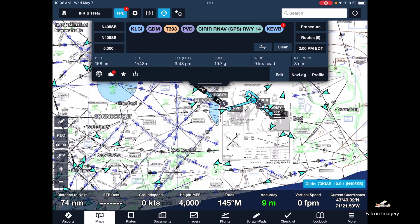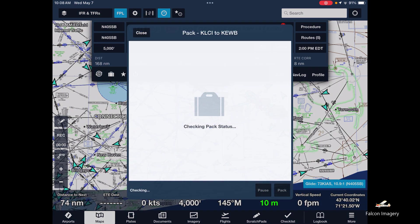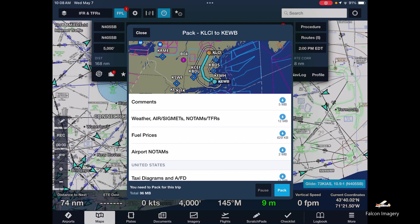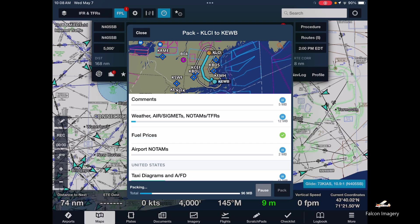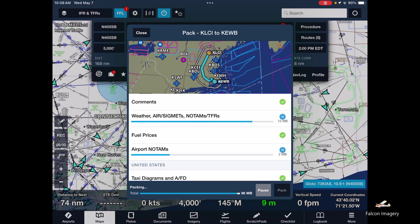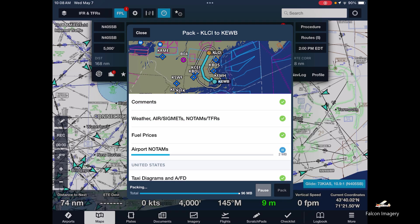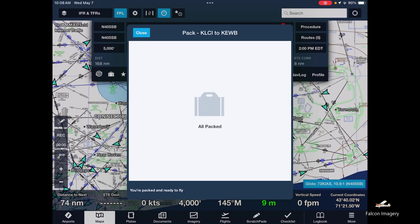Once we've got that plan figured out, we'll pack it by tapping on the red icon on the suitcase and pack the flight. It's putting together all the airport NOTAMs, weather information, weather NOTAMs, and fuel prices, etc. All right, it's all packed.